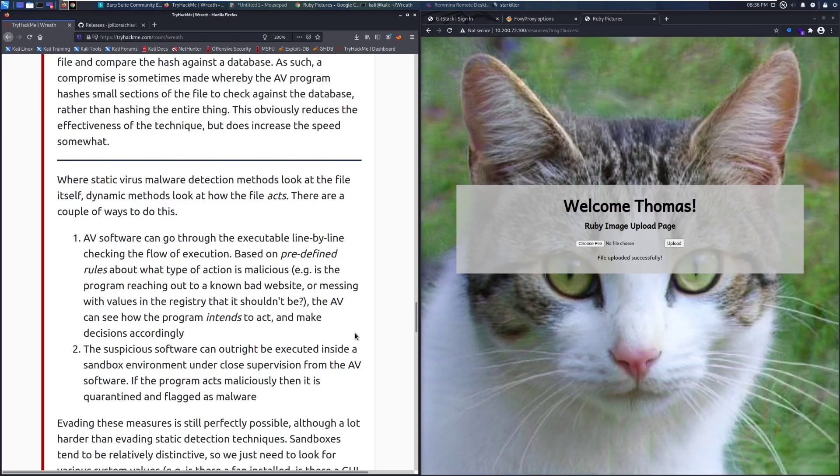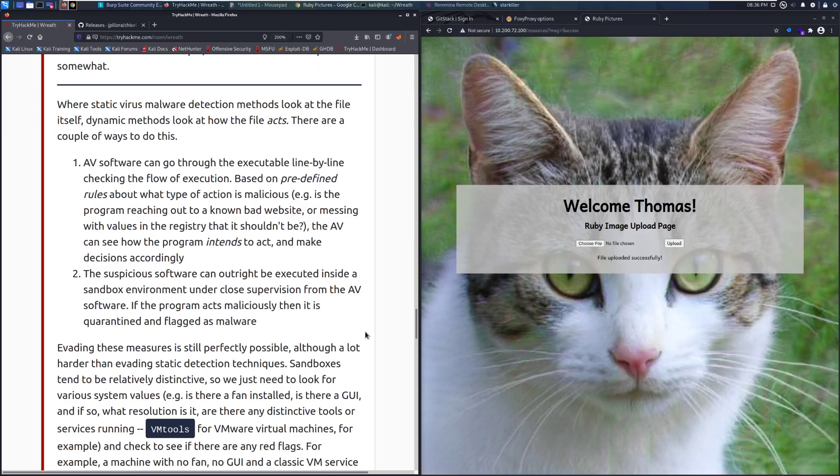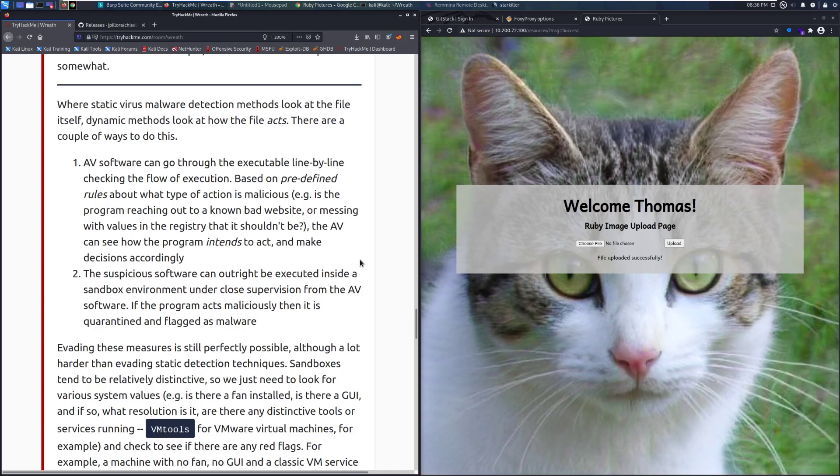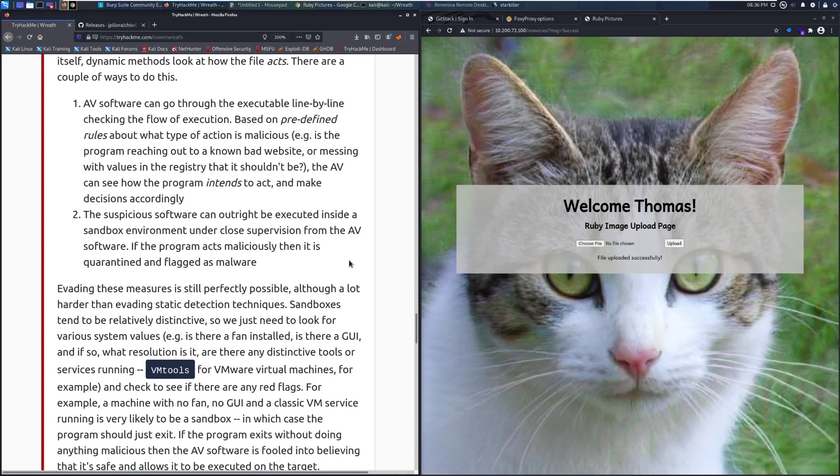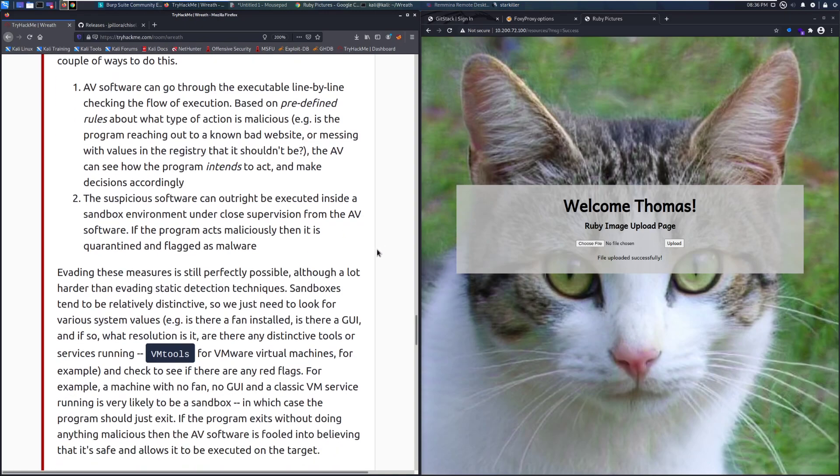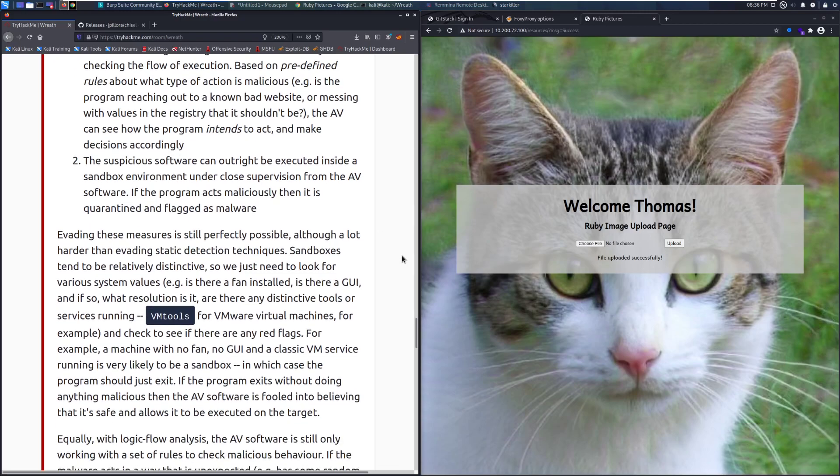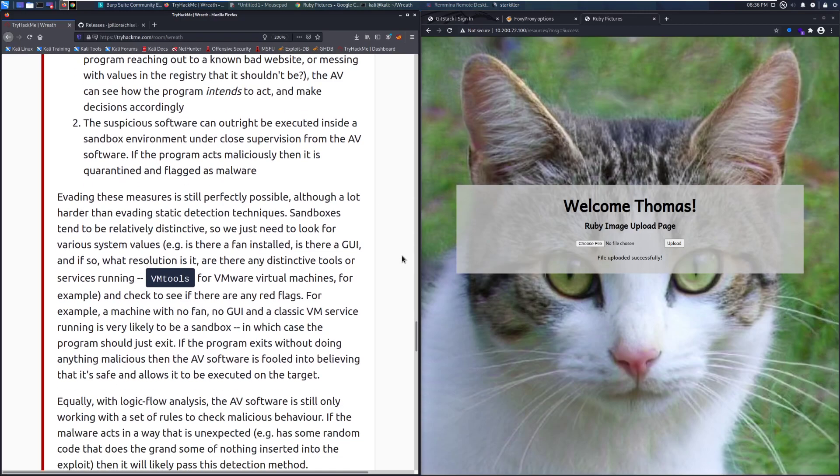There are a couple ways of doing this. AV software can go through the executable line by line, checking the flow of execution based on predefined rules about what type of action is malicious. For example, if the program is reaching out to a known bad website or messing with values in the registry that it shouldn't be, the AV can see how the program intends to act and make decisions accordingly. Two, the suspicious software can be outright executed inside a sandbox environment under close supervision from the AV software. If the program acts maliciously, then it is quarantined and flagged as malware.